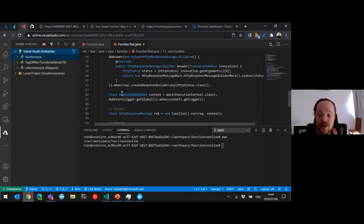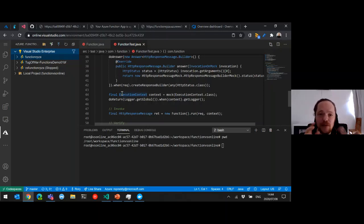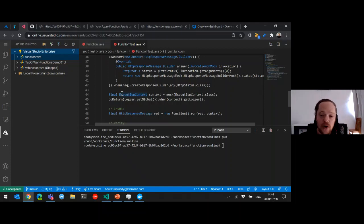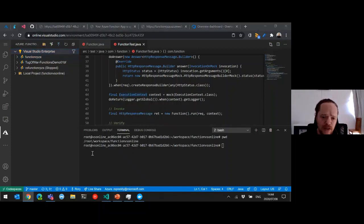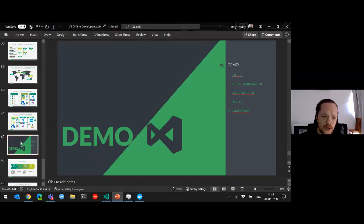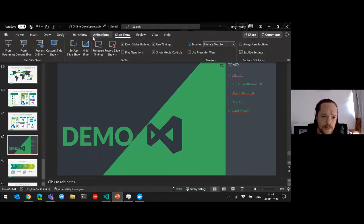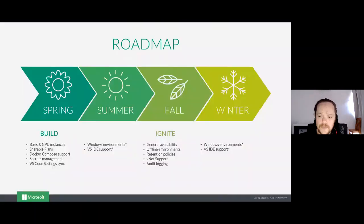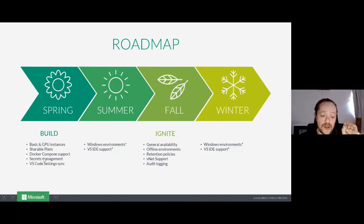All of this is debuggable and also supports multiple languages. There are so many different ways that you can now start on this journey with Visual Studio Online. So the roadmap: we've just finished Build. We've got basic and GPU instances — GPU instances are in private preview — shareable plans, Docker Compose support, secrets management, and VS Code settings sync.